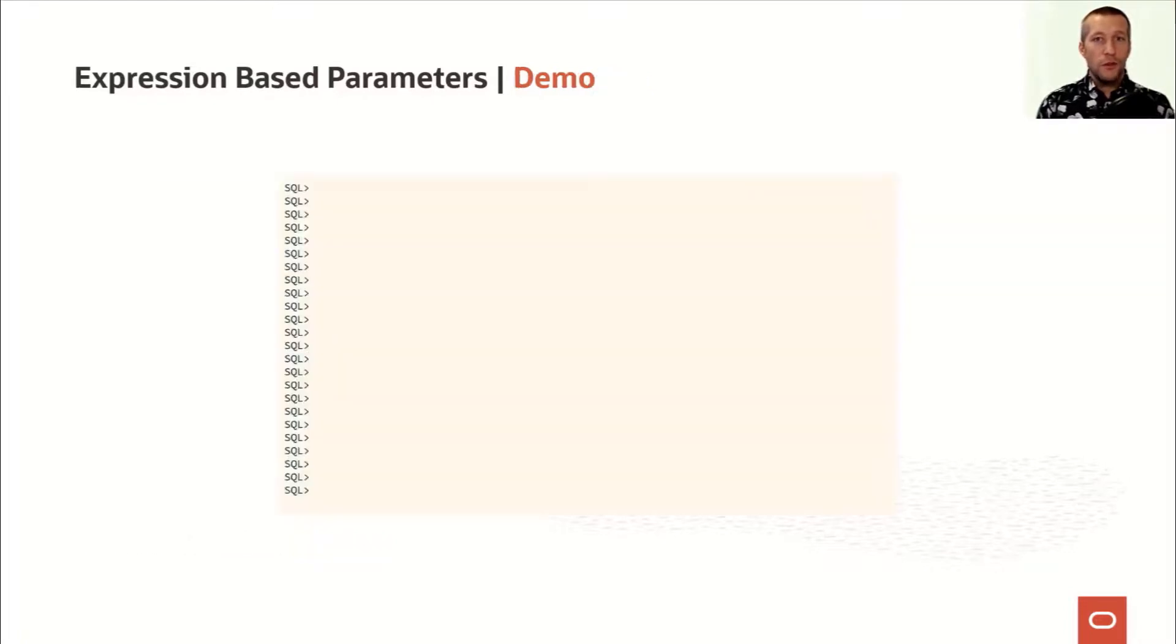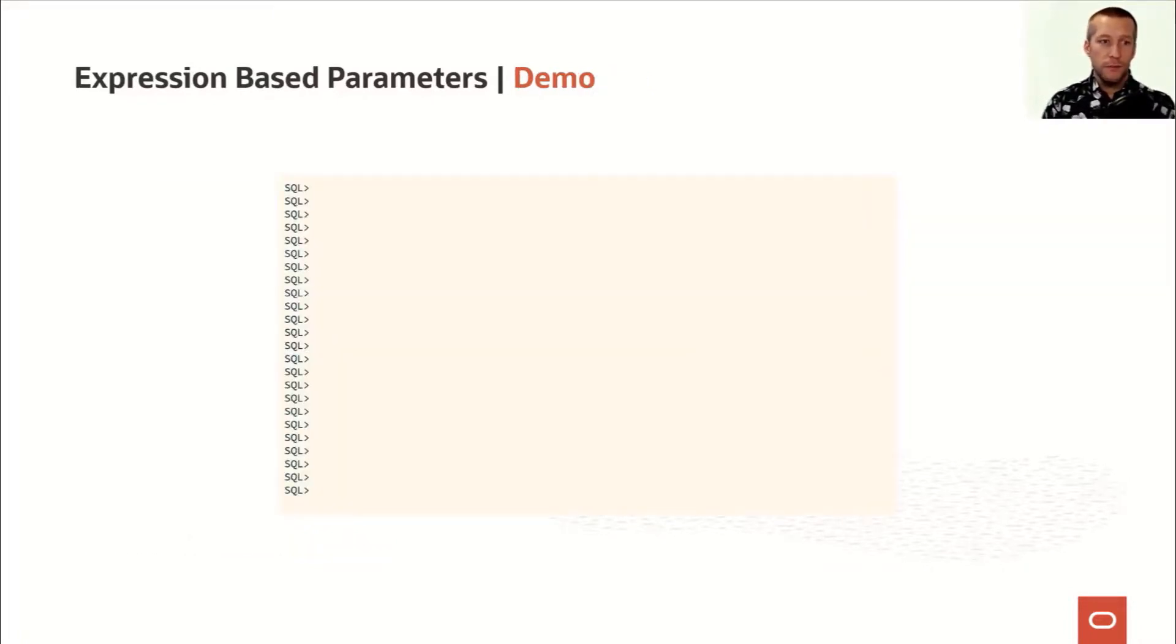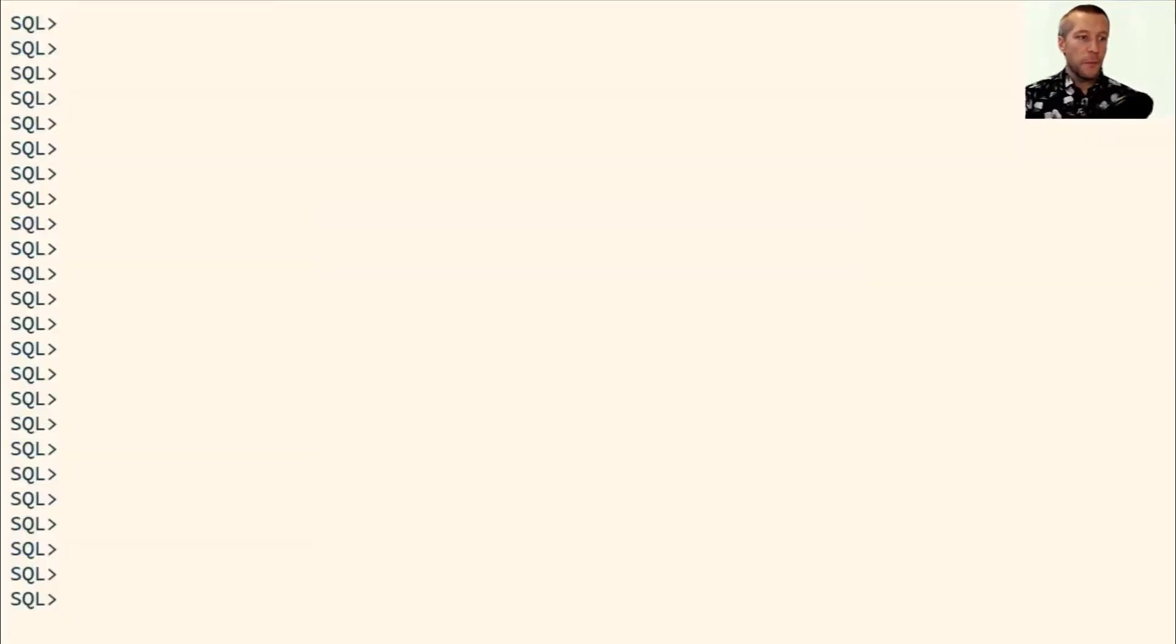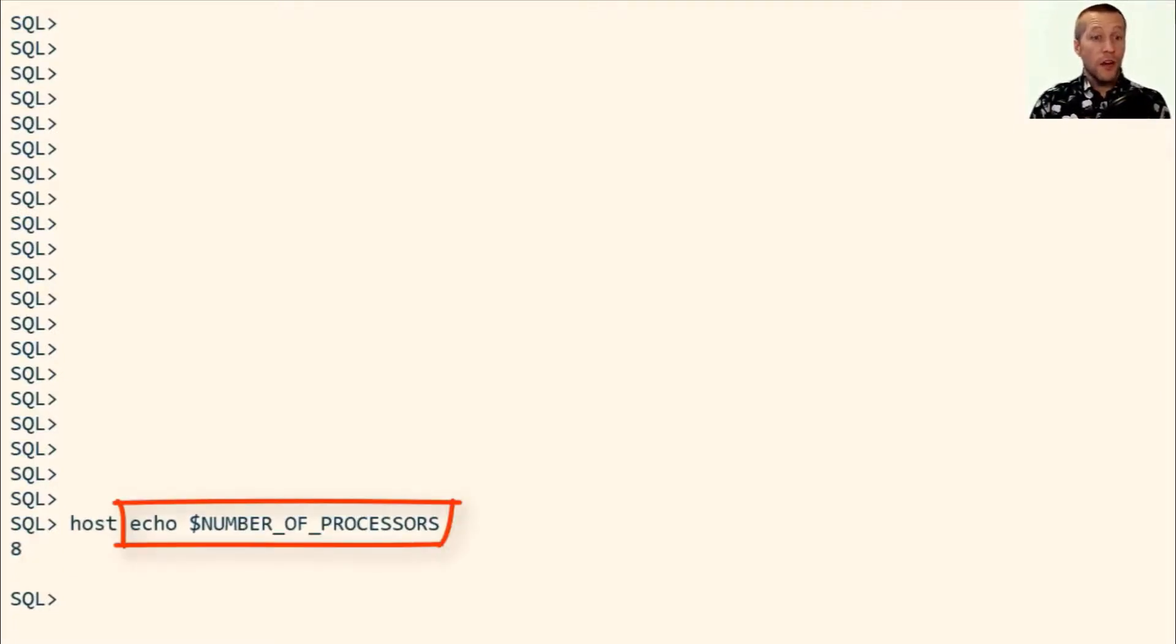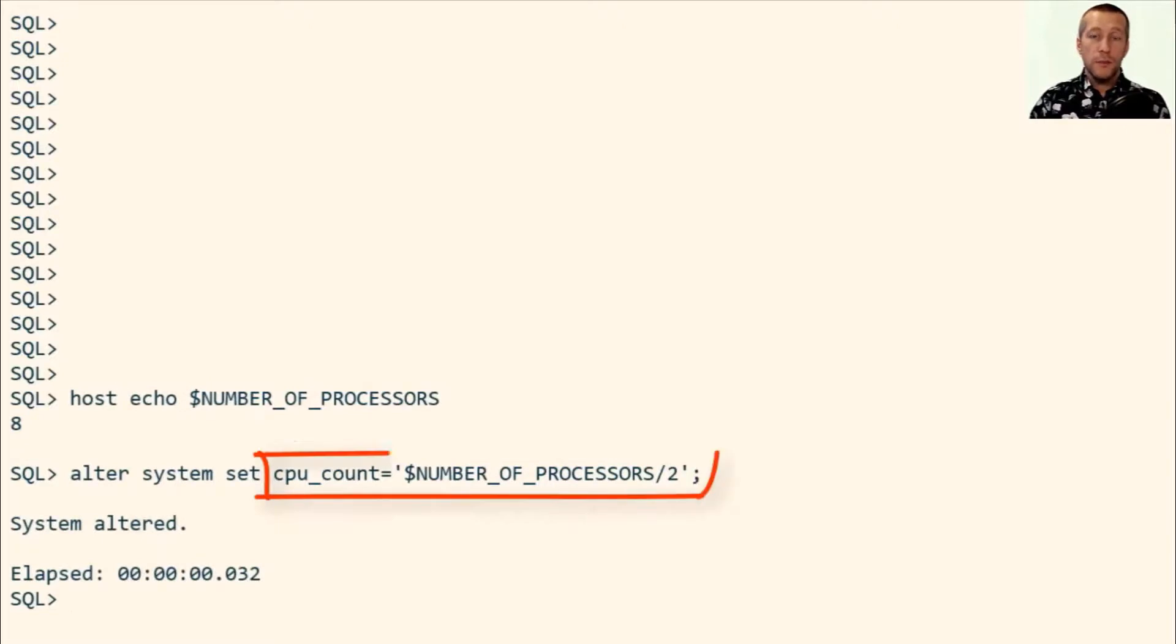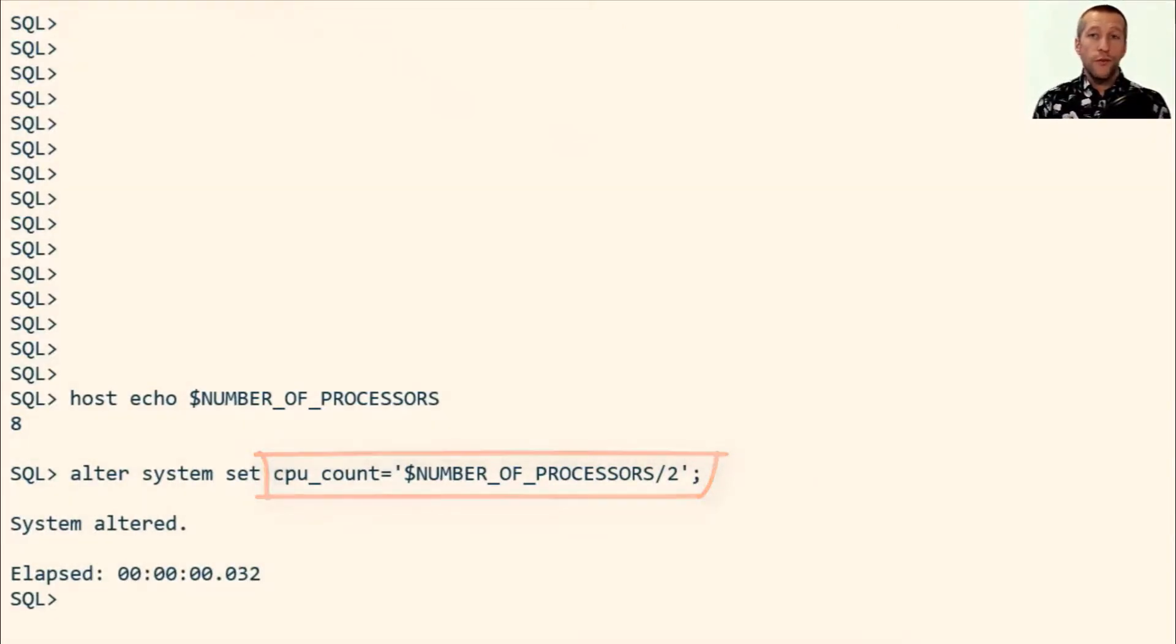Let me show you a demo where we can see how it's used in effect. Number of processors is set to 8 on this system. It's an environment variable and I use it as input for a numeric operation and I calculate my CPU count to 4.